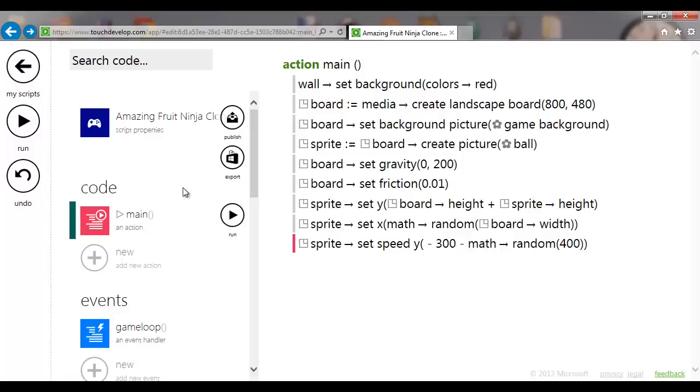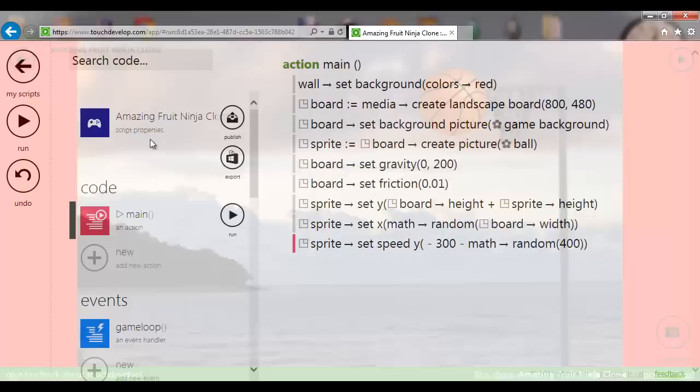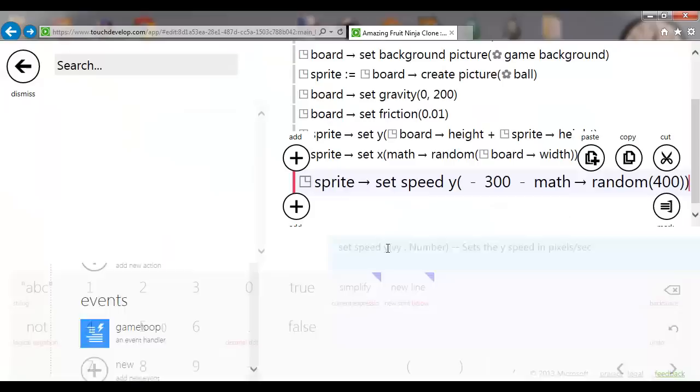Each time I run it, the ball comes up at a different speed and you should notice the X position is changing as well.